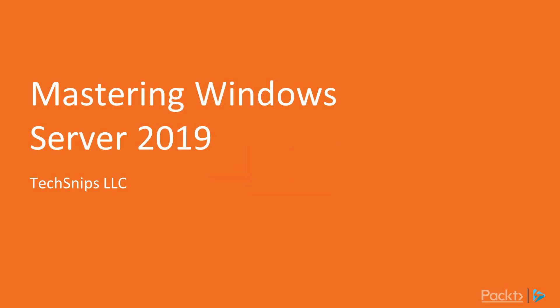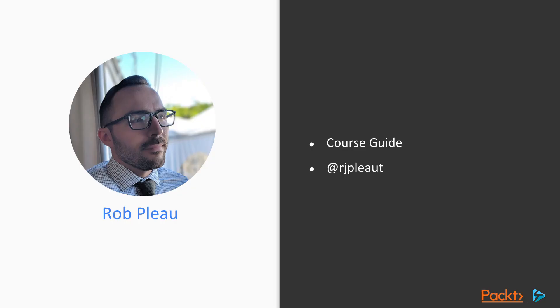Hello and welcome to Mastering Windows Server 2019. My name is Rob Plough and I'll be your course guide for this course.